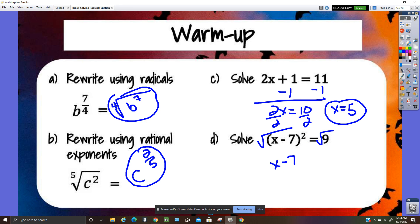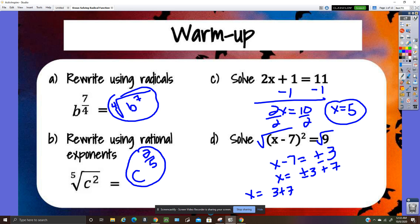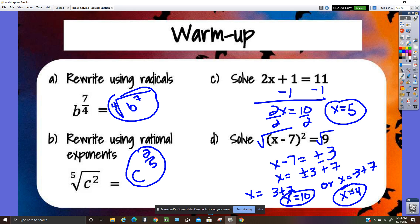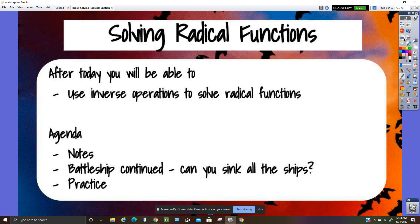Taking the square root of both sides gives x minus seven equals plus or minus three, so x equals plus or minus three plus seven. That gives x equals ten or x equals four. Plugging back in: ten minus seven is three, squared is nine. For four: four minus seven is negative three, squared is also nine. So both check.